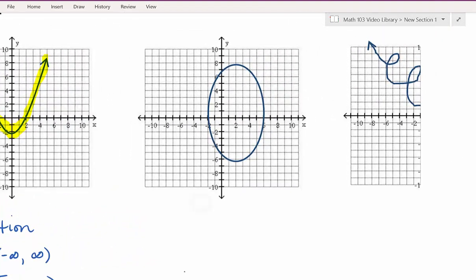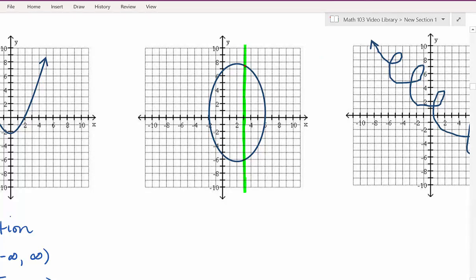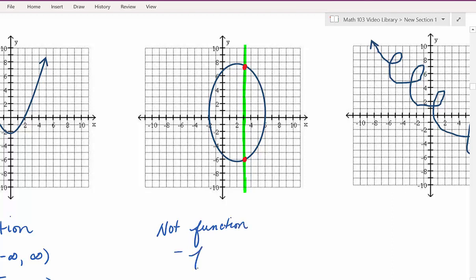Let's take a look at our next graph. We're going to start by determining whether it's a function using the vertical line test. If there's anywhere we can draw a vertical line and it hits the graph more than once, then it's not a function. I can see right here that if I draw a vertical line, it hits the graph more than once. This is not a function — our justification is that it fails the vertical line test.